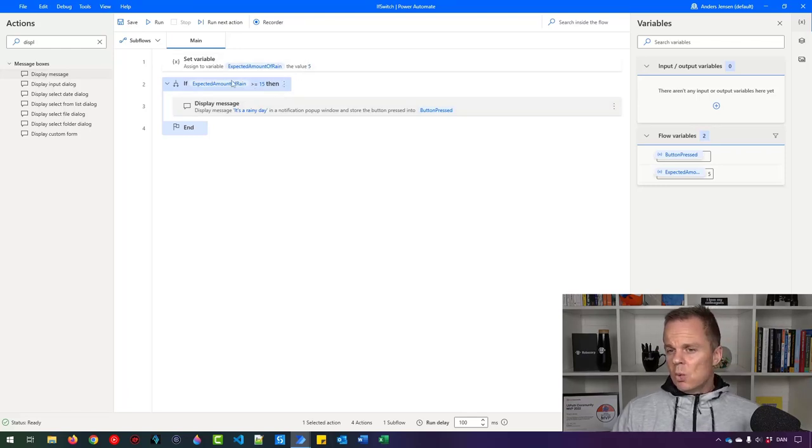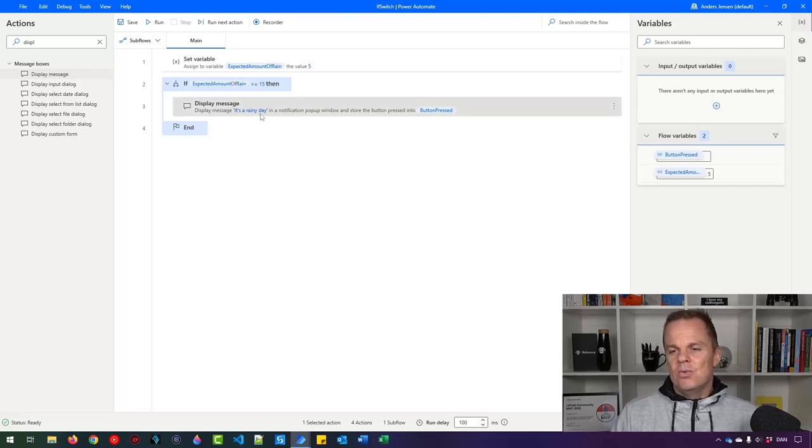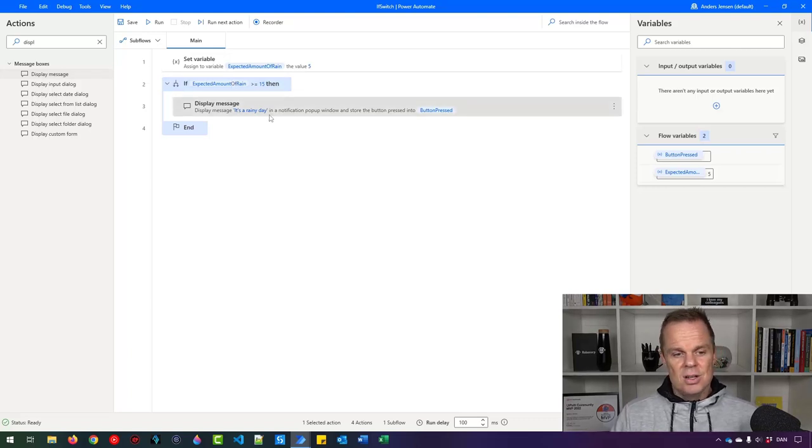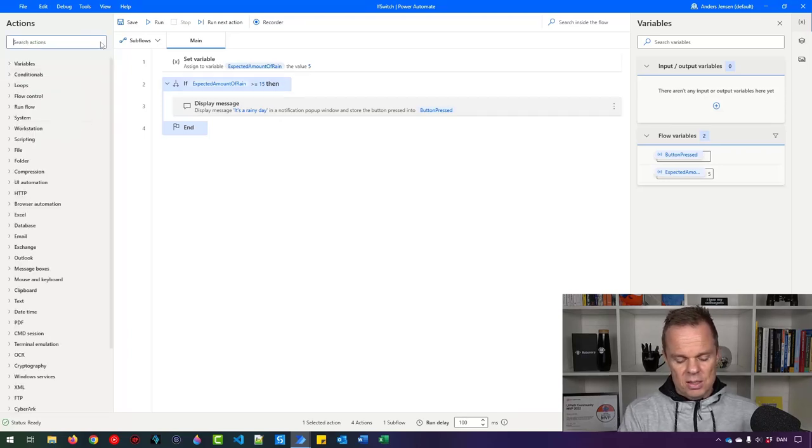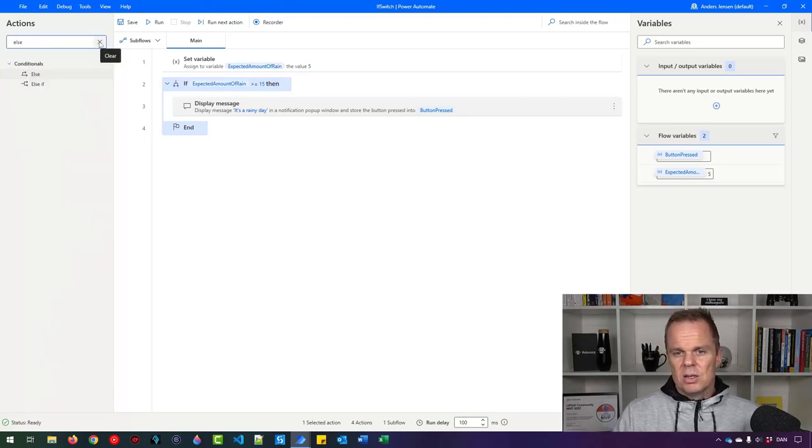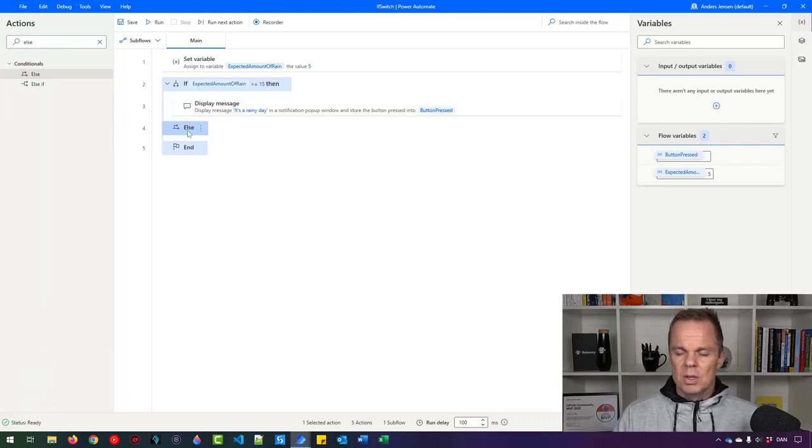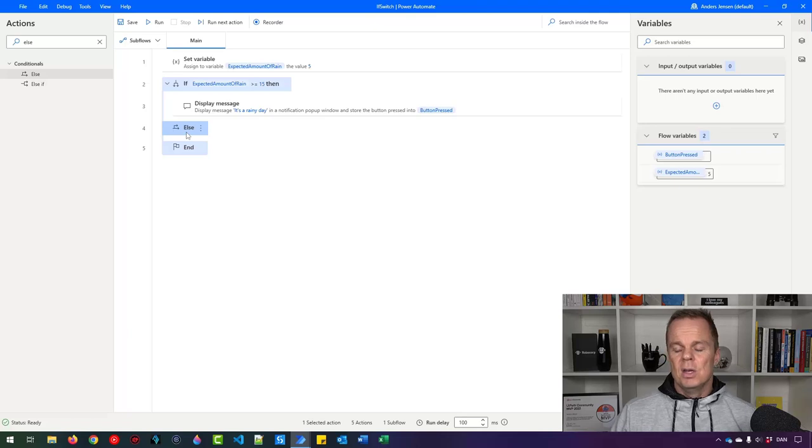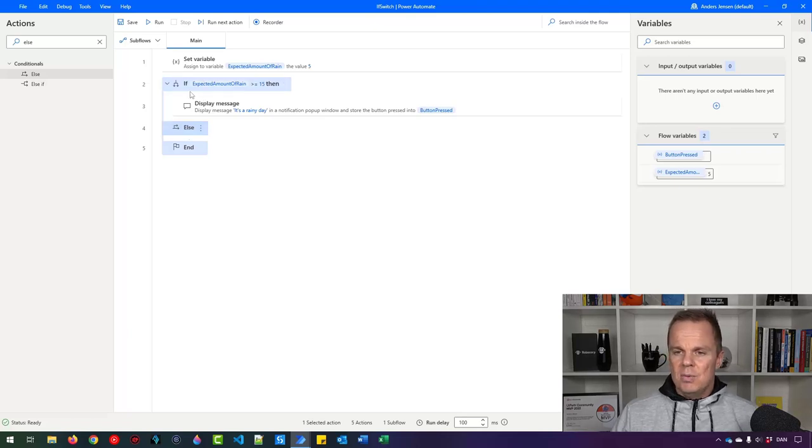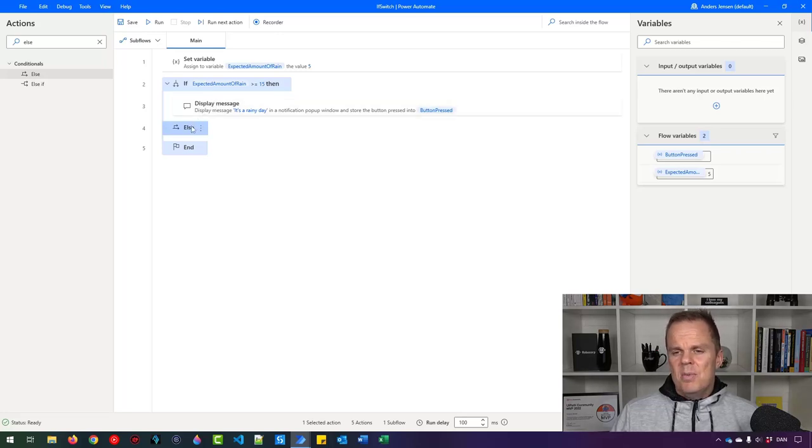But we also want to tell if it's not a rainy day. And we can do that very easily. So find an else and drag an else in below. So now we created these two branches in our if. If this is true, everything from the if and down to the else will get performed. And if it's not true, everything from else and end will get performed.